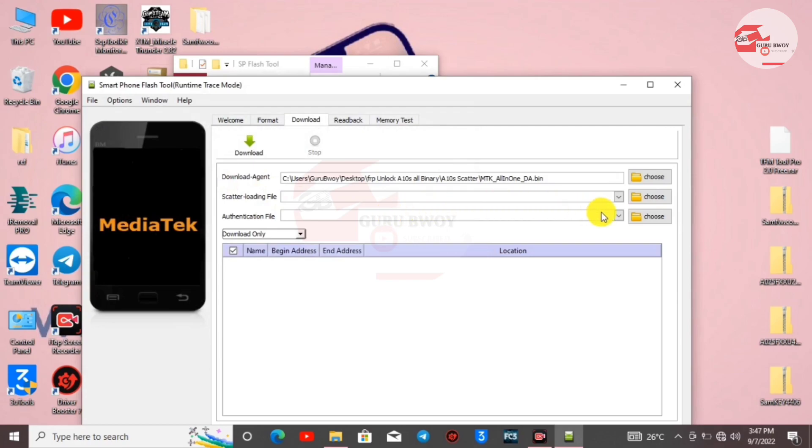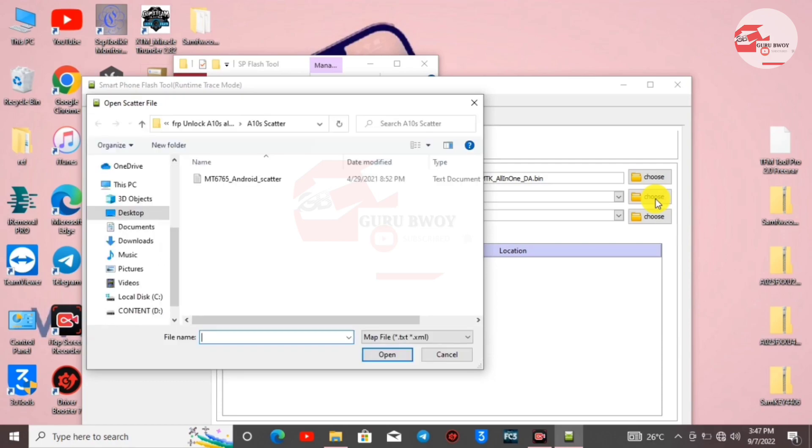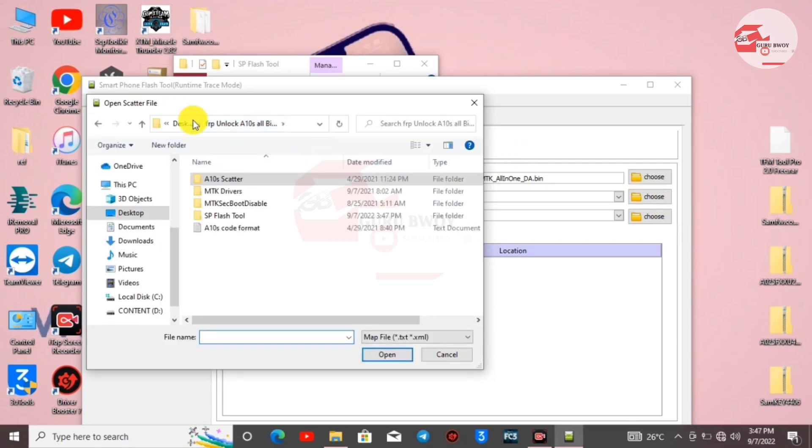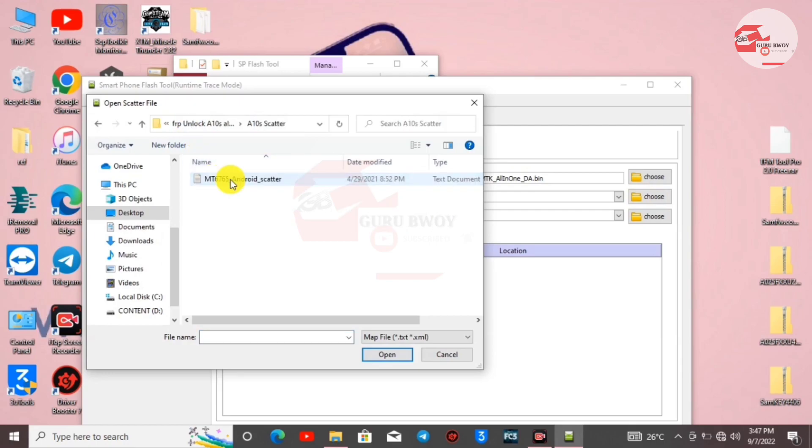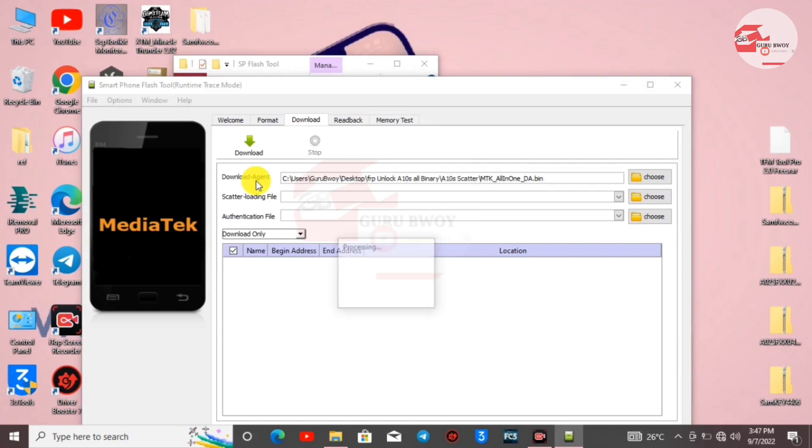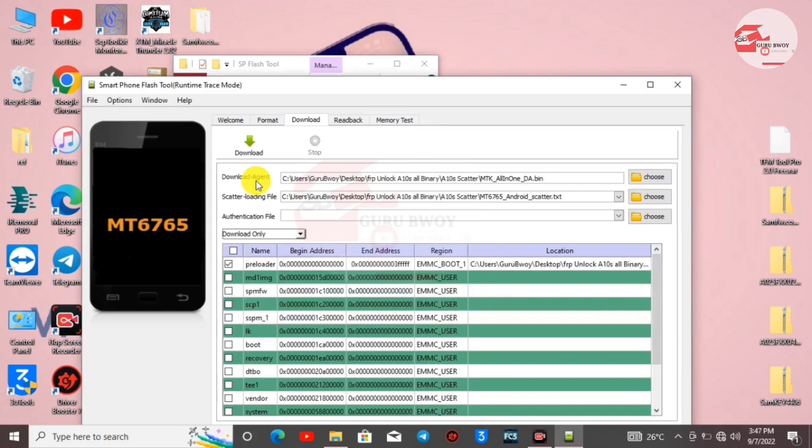Now let's load the scatter file. Click on Scatter File, then move to the extracted folder, then A10X scatter. Now load the scatter file and wait for it to load. That's it.